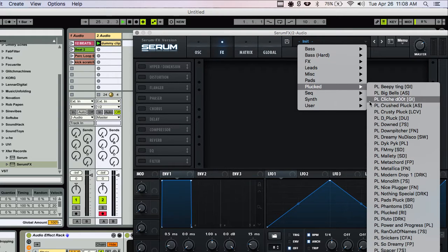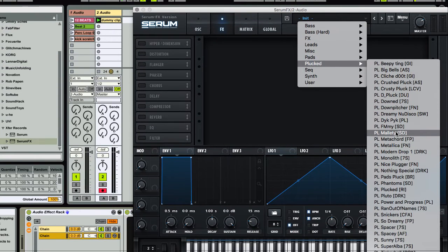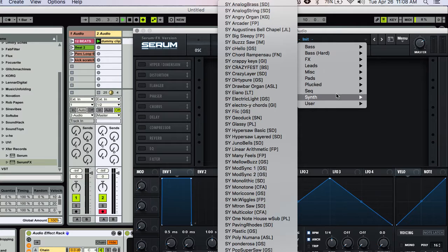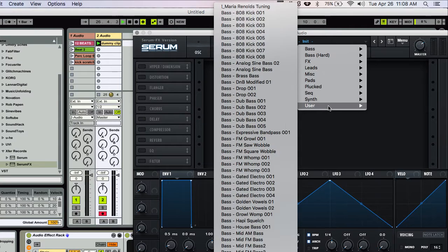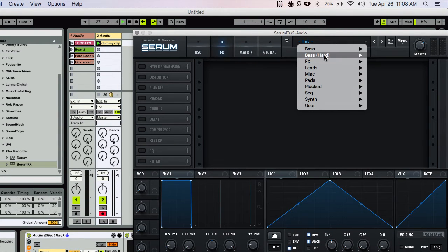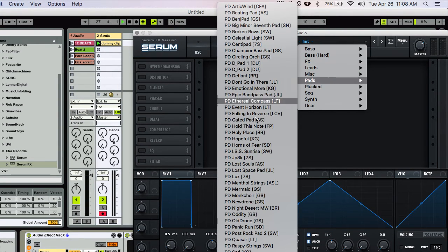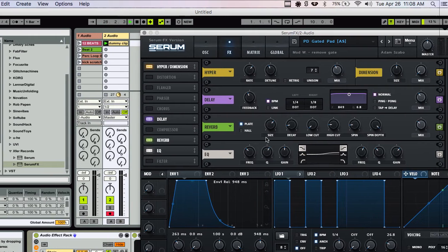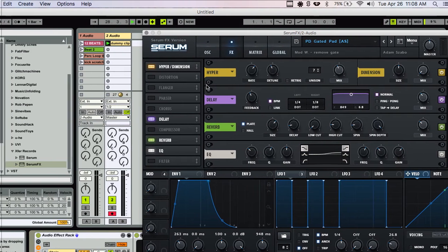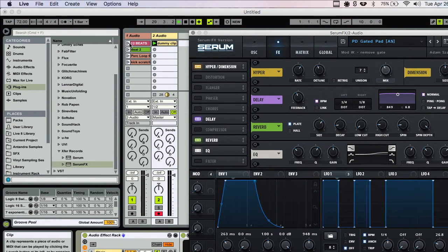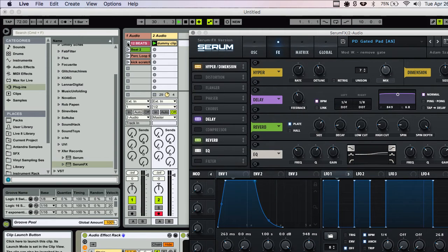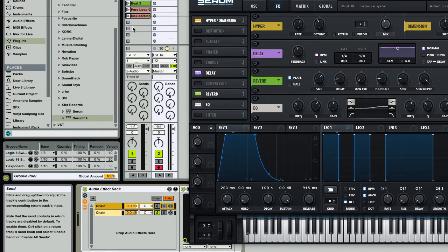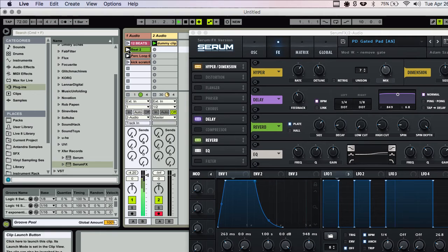The cool thing about this new serum effects rack is if you choose one of the presets that you've made or that comes with serum, it's just going to play the effects from that, play the sound through those effects. So that's pretty cool. So let's hear... Wait. I'm going to turn the first one off and now let's hear this one.